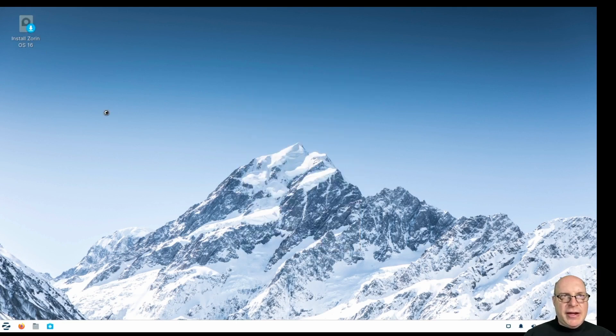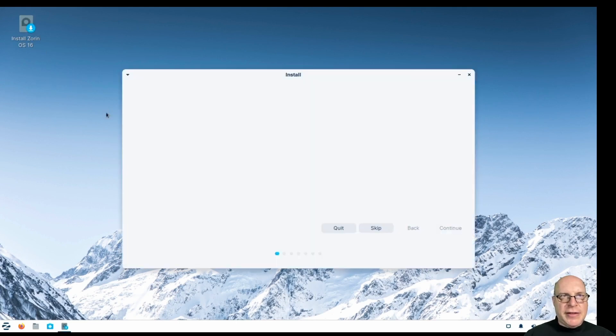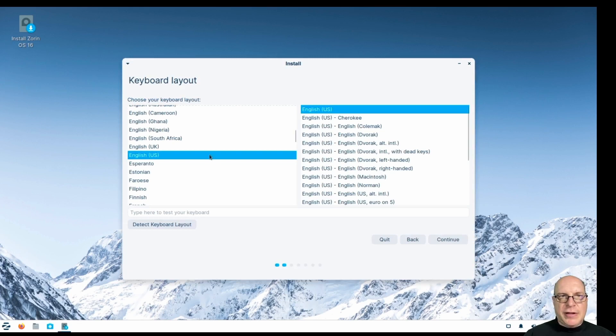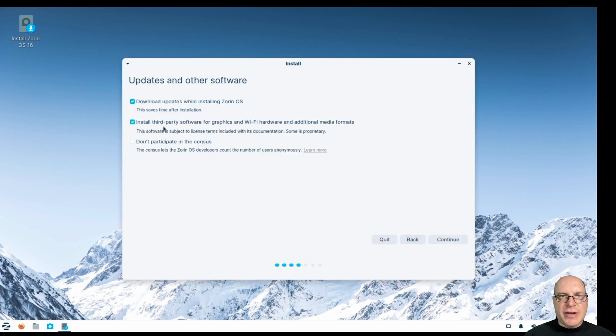Let's go ahead and click on the installer, which is Ubuntu Ubiquity. Click on continue. English US is good. Download updates while installing. Third party is good.